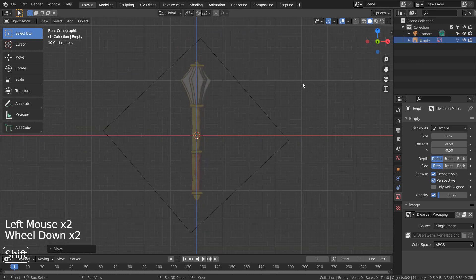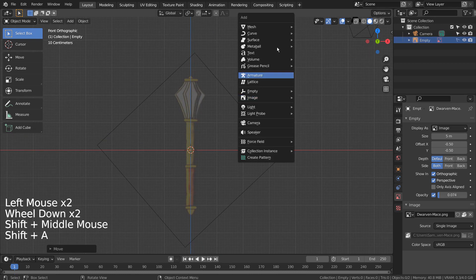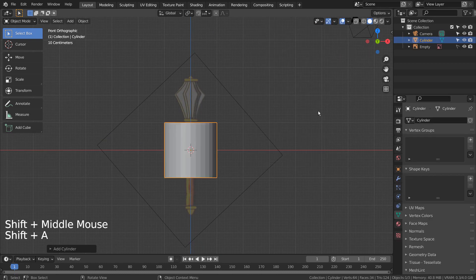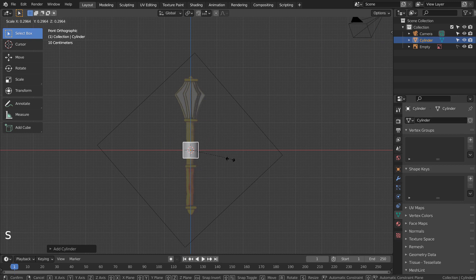Let's create a cylinder. Press S to scale, then S and Z to scale on the Z axis.